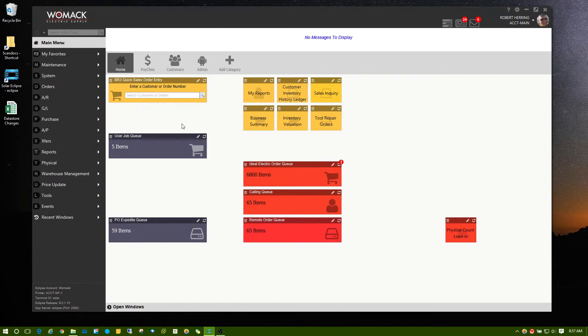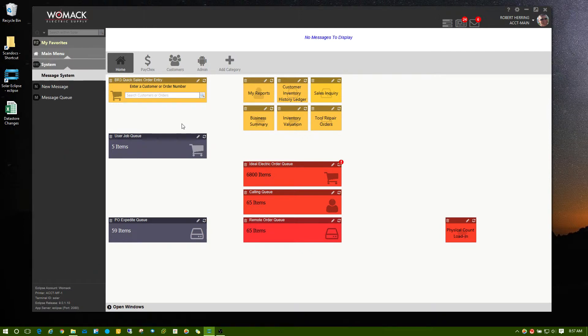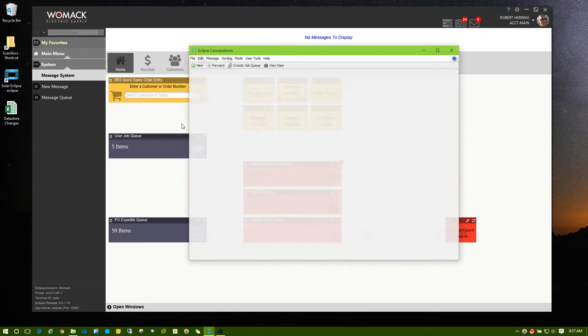So I can press S for System, and then I can press M for Message System, and then I can press M again for Message Queue.